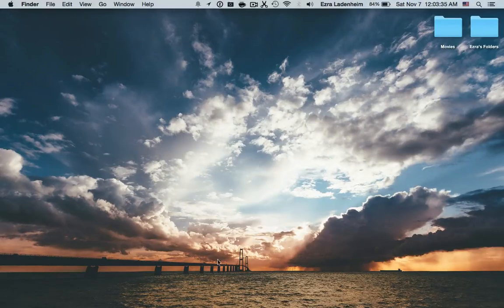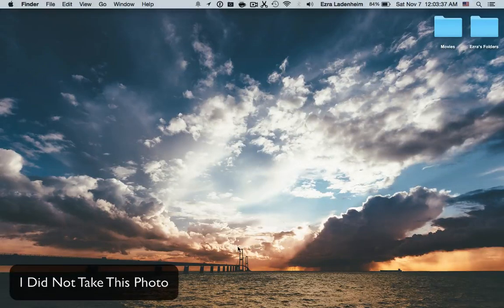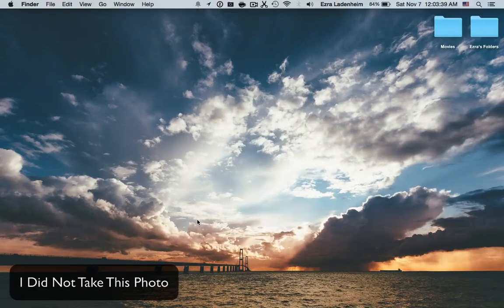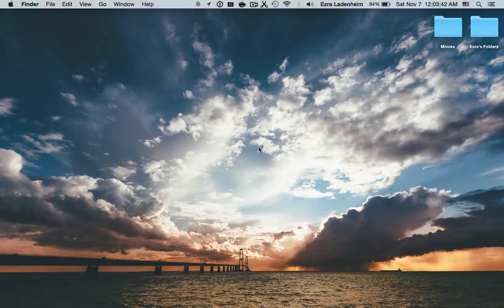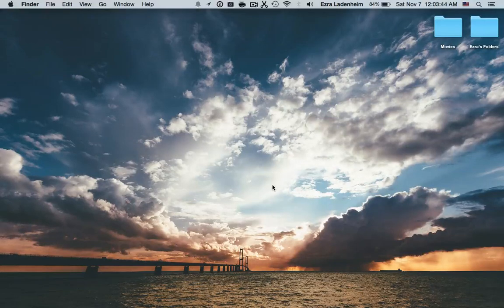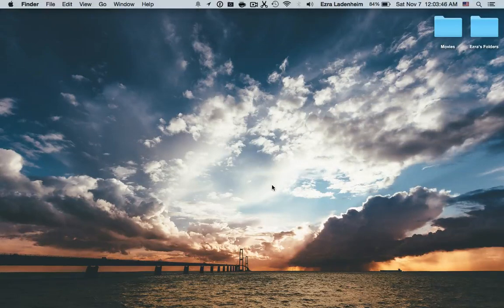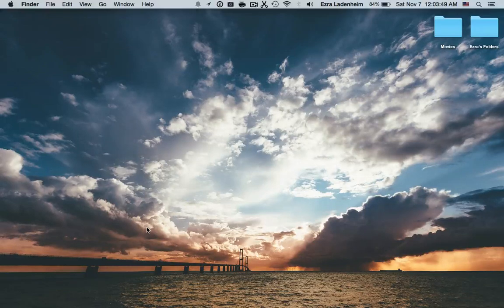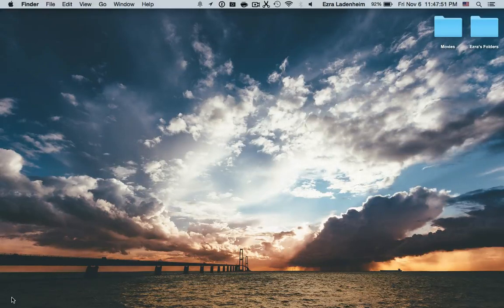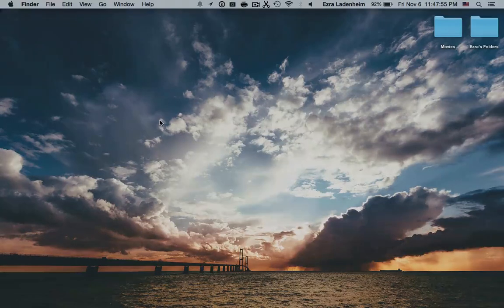If any of you guys are interested in this wallpaper, I can easily leave a link in the description to download it at whatever quality you need for your computer for the background. And yeah, so thanks guys. See you next time.